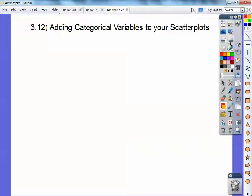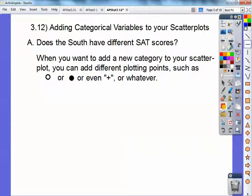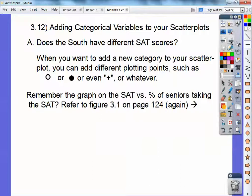Adding categorical variables to your scatter plots. Does the South have a different SAT score? When you want to add a new category to your scatter plots, you can add different plotting points. Your TIs have these also — you can do a plus sign, an open circle, a closed circle, or whatever. If you're doing it by hand, you can do check marks or whatever. Remember the graph of the SAT versus the percent of seniors that took the SAT in the last lesson — let's refer back to that.